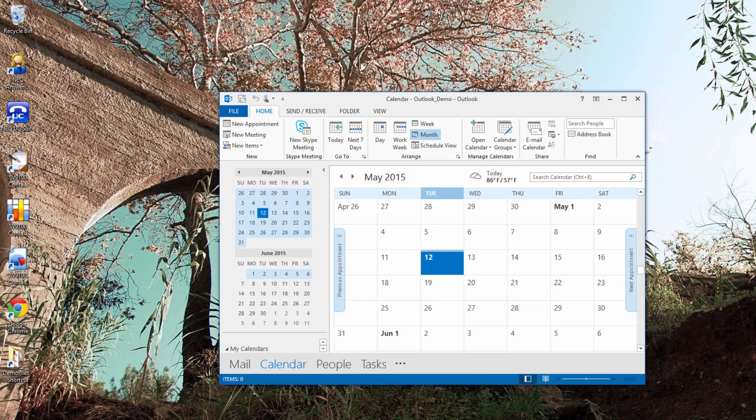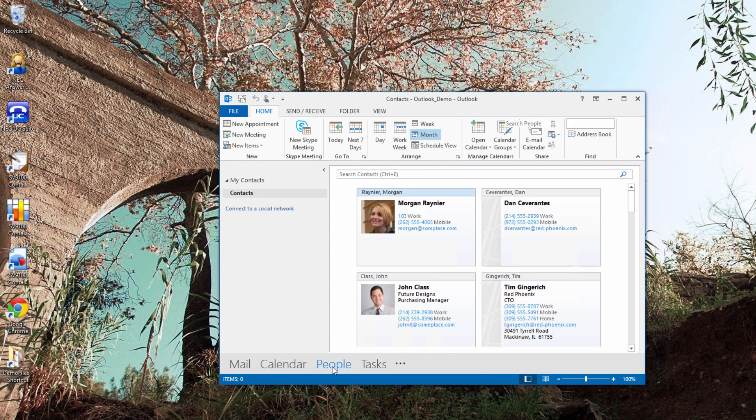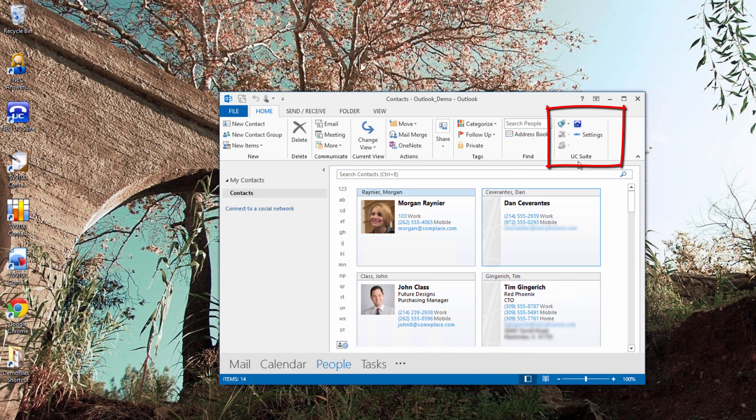You should see the add-in in the upper right-hand corner of the screen. Click on Settings to configure options.